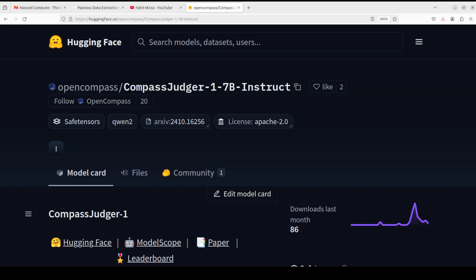That really makes a precise automated evaluator vital in this process. And that's where this new model called Compass Judger 1, which is the first open-source judge LLM, comes in. Compass Judger 1 is a general-purpose LLM that demonstrates remarkable versatility.